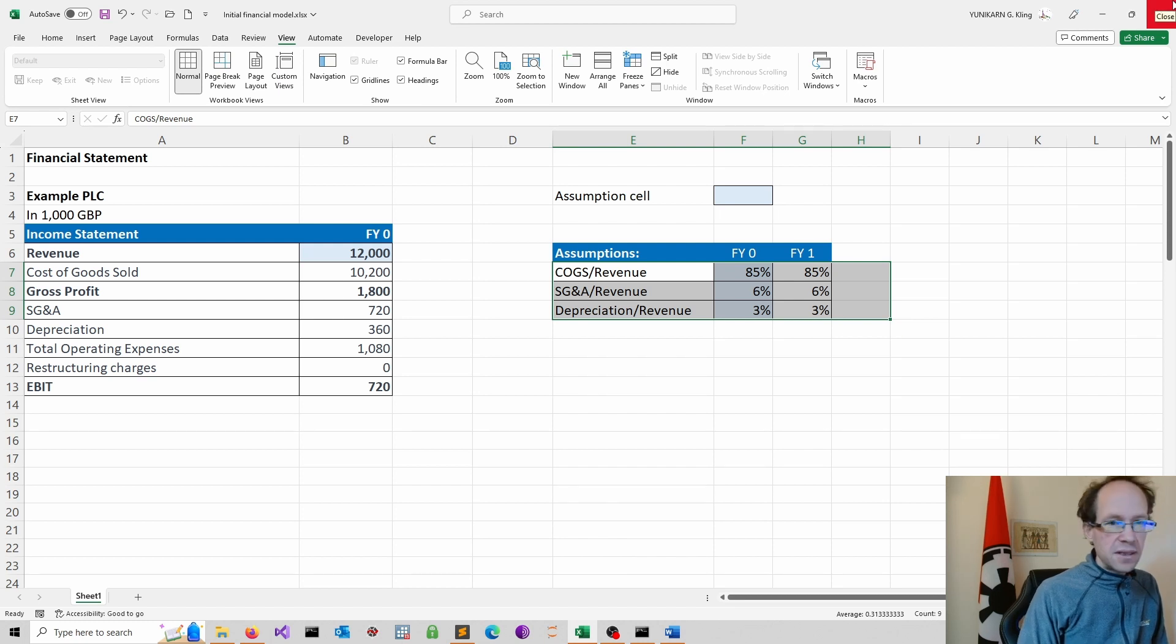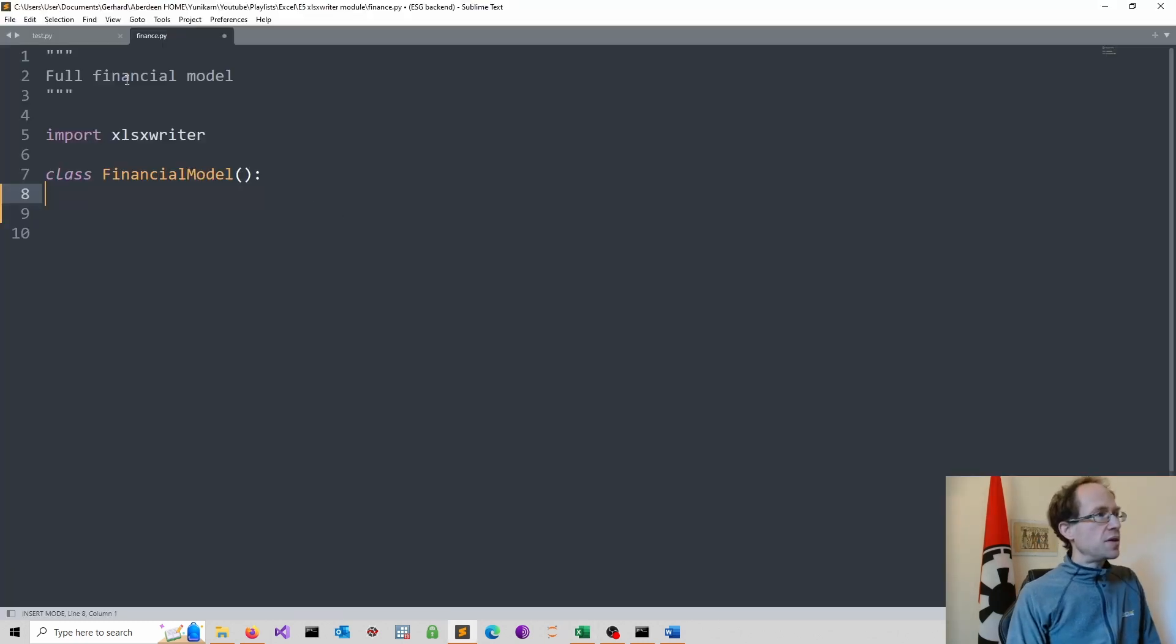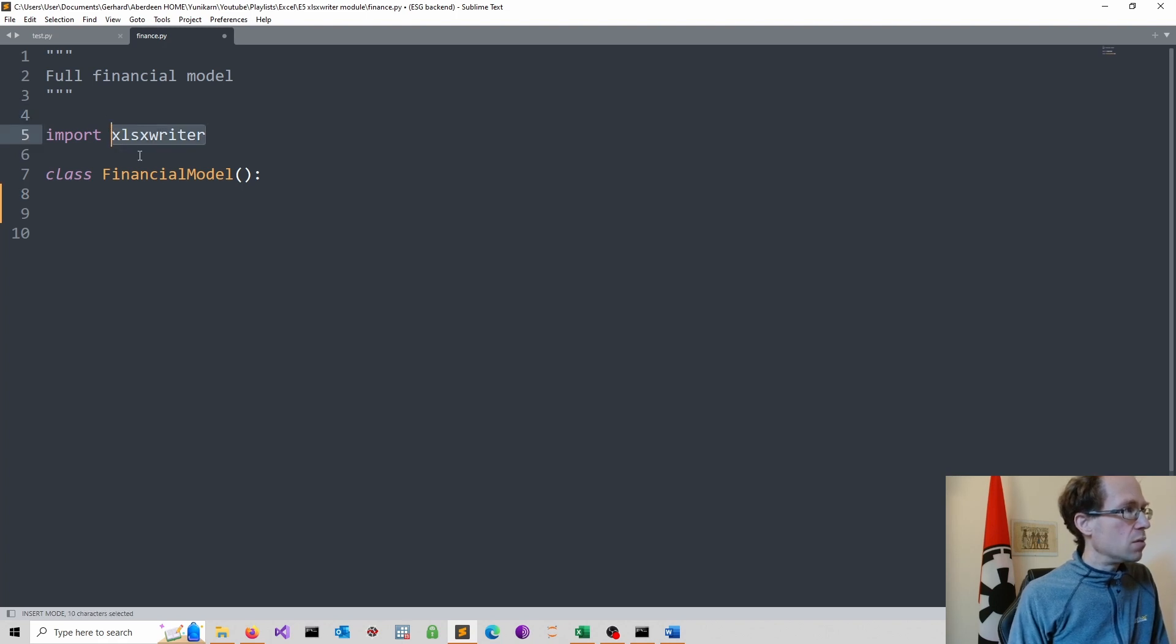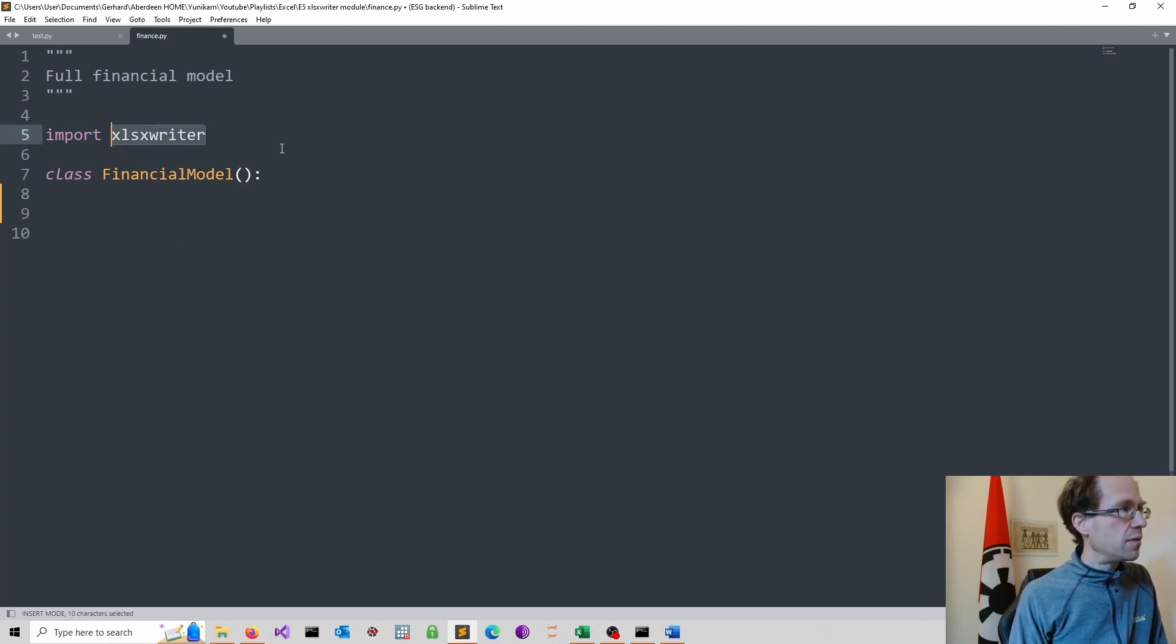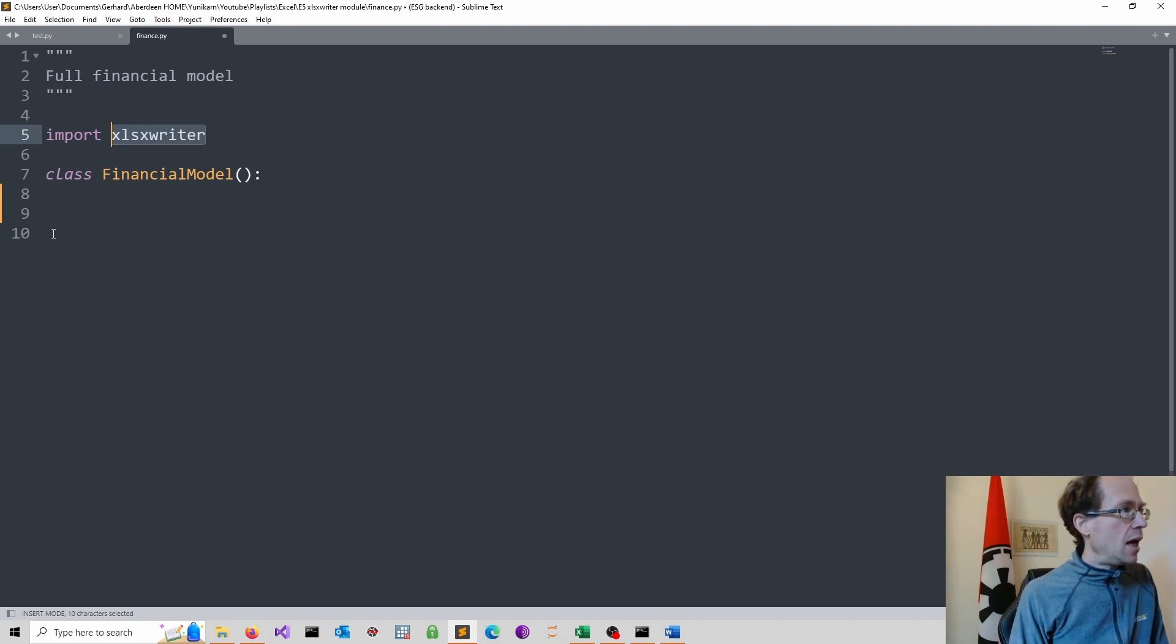So let's now create the class and the method. Good. So I start with importing the module, which we downloaded. So that will work fine once I'm in my virtual environment.